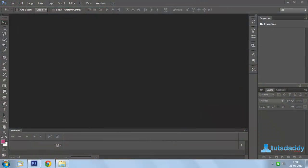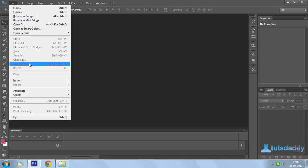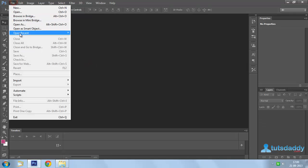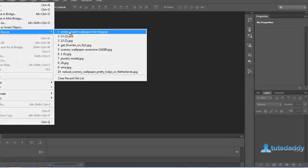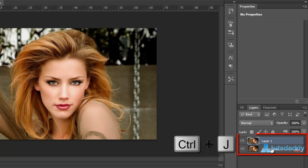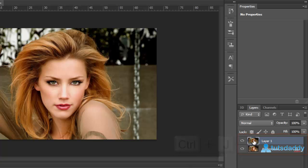We are going to learn about Save for Web in Photoshop. Open a photograph. Press Ctrl plus J to create another duplicate layer.